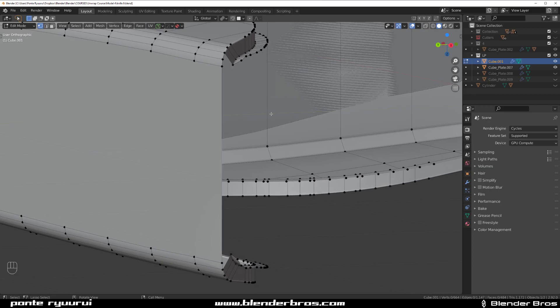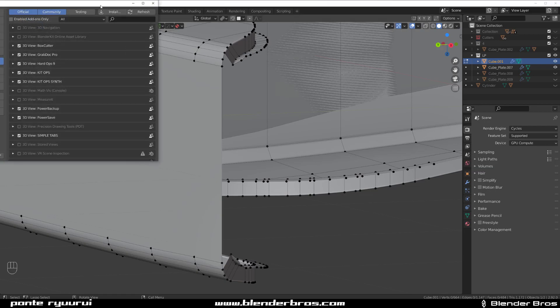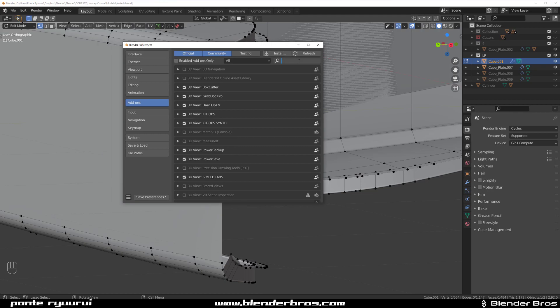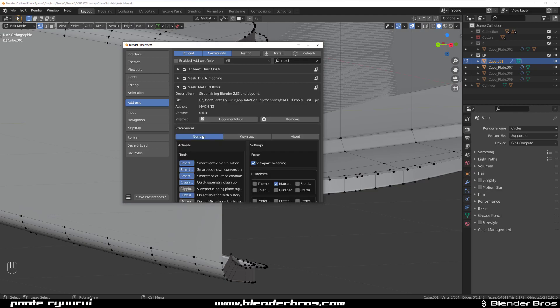What you need to do is install Machine Tools, which is a free add-on, and remember to enable all the options of the Machine Tools.